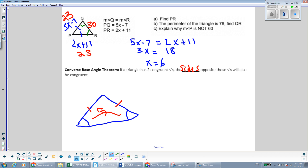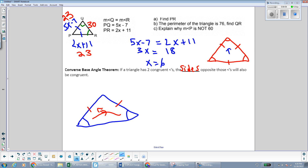The last part of the question says to explain why angle P is not 60 degrees. If we think about what kind of triangles have 60 degree angles, that is an equilateral triangle, because in equilateral triangles all three sides are equal, so all three angles are equal — angles opposite from congruent sides have to be congruent. That's the converse of the base angle theorem. Triangle PQR is not an equilateral triangle; it only has two equal sides, so it's isosceles. We cannot conclude that angle P is 60 degrees.